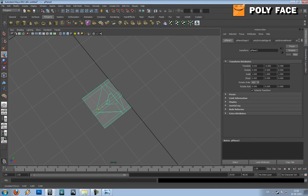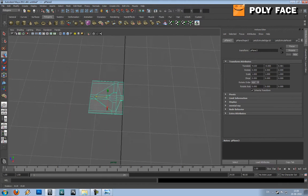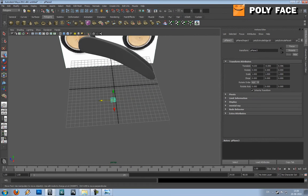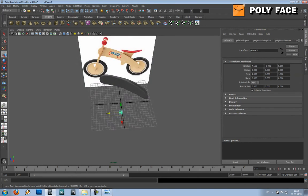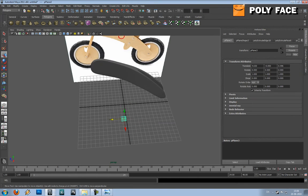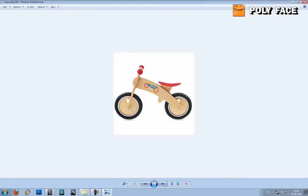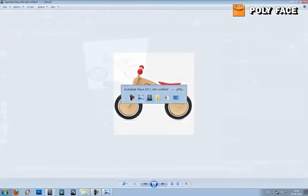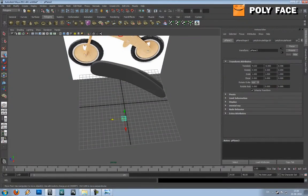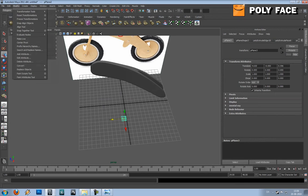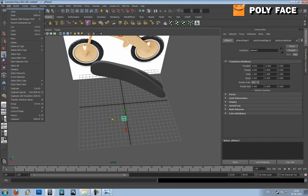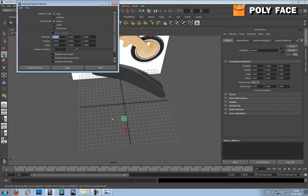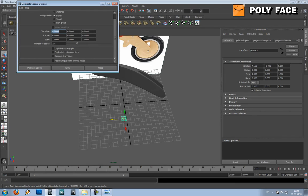So now what I'm going to do is I'm going to duplicate this, so I get a long tire or plane or whatever you want to call it. I'm guessing like 1, 2, 3, 4, 5, 6, 12 for half, so that would be 24 for one tire. So I'm going to go to Edit, Duplicate Special Option Box, and I'm going to press number of copies, 23.